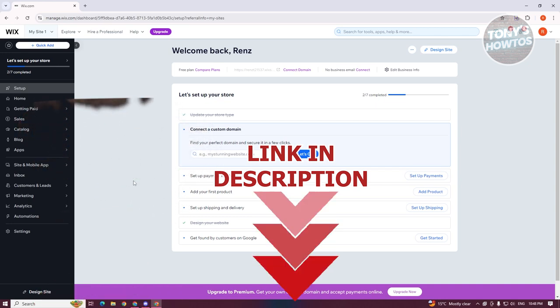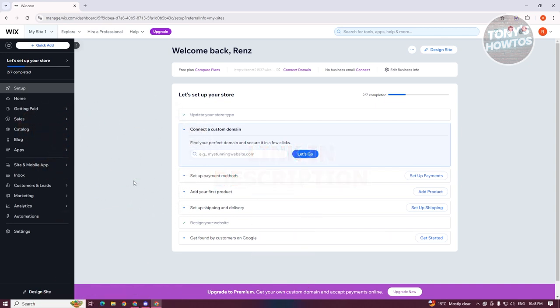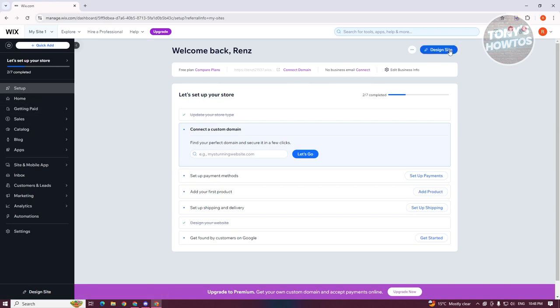In this case, for you to add a login page in your Wix website, we need to actually add a very specific app here on our Wix website. So let's go to our setup or homepage here and click on 'Design Site' at the top right. From here, what we need to do is add a membership app.